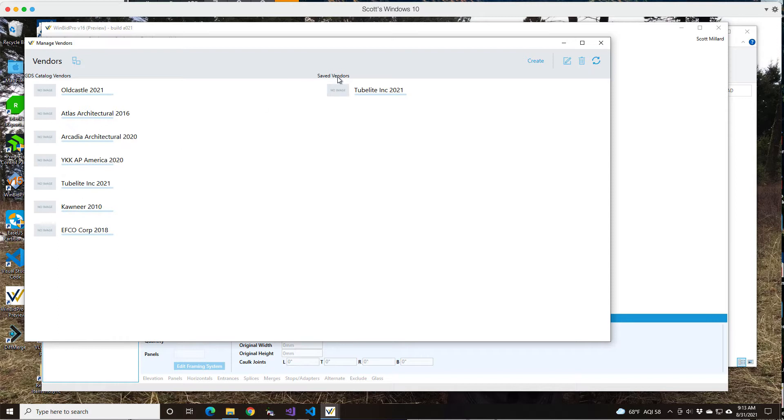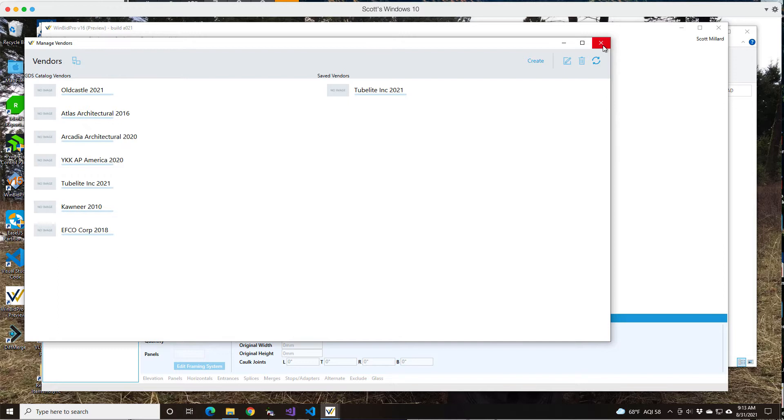It already shows me that I have a saved catalog here and then the other vendors that are available to select are right here. Just remember that you can do that.